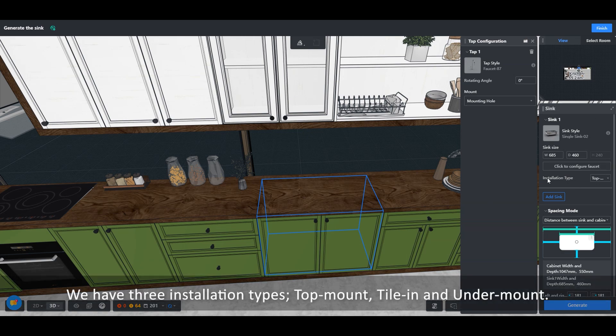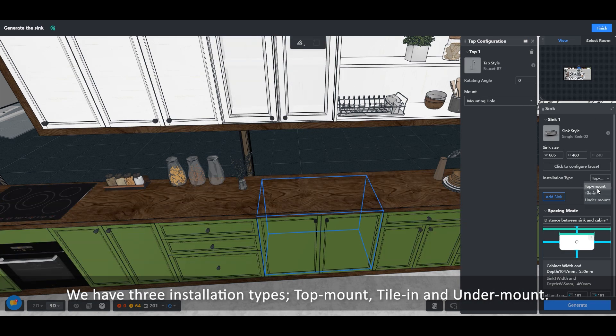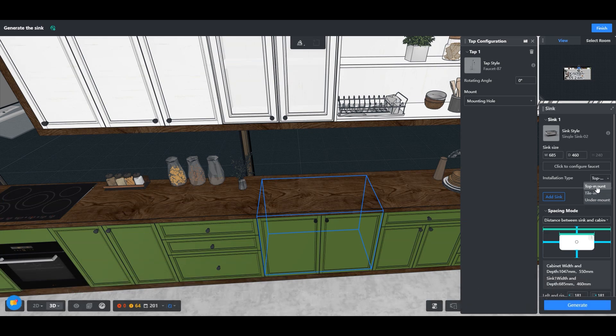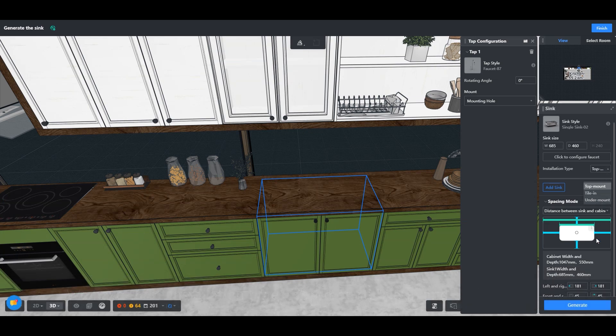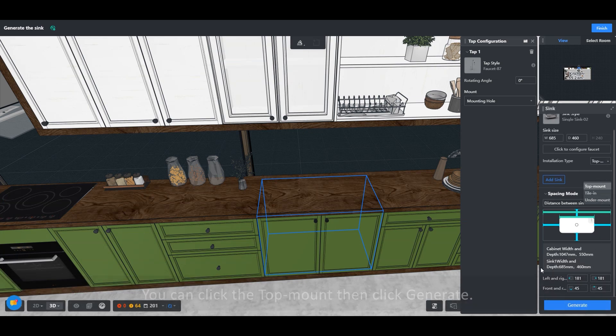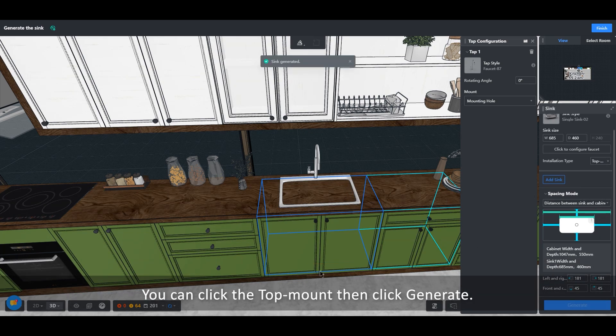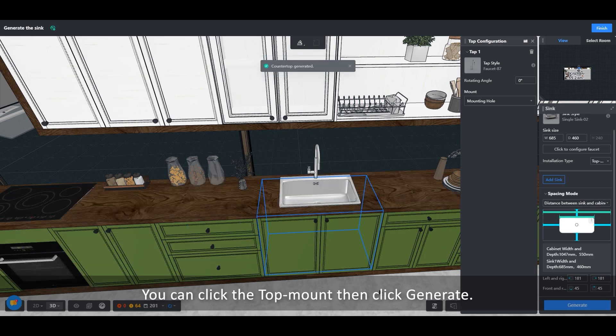We have three installation types: top mount, tile in, and under mount. You can click the top mount then click generate.